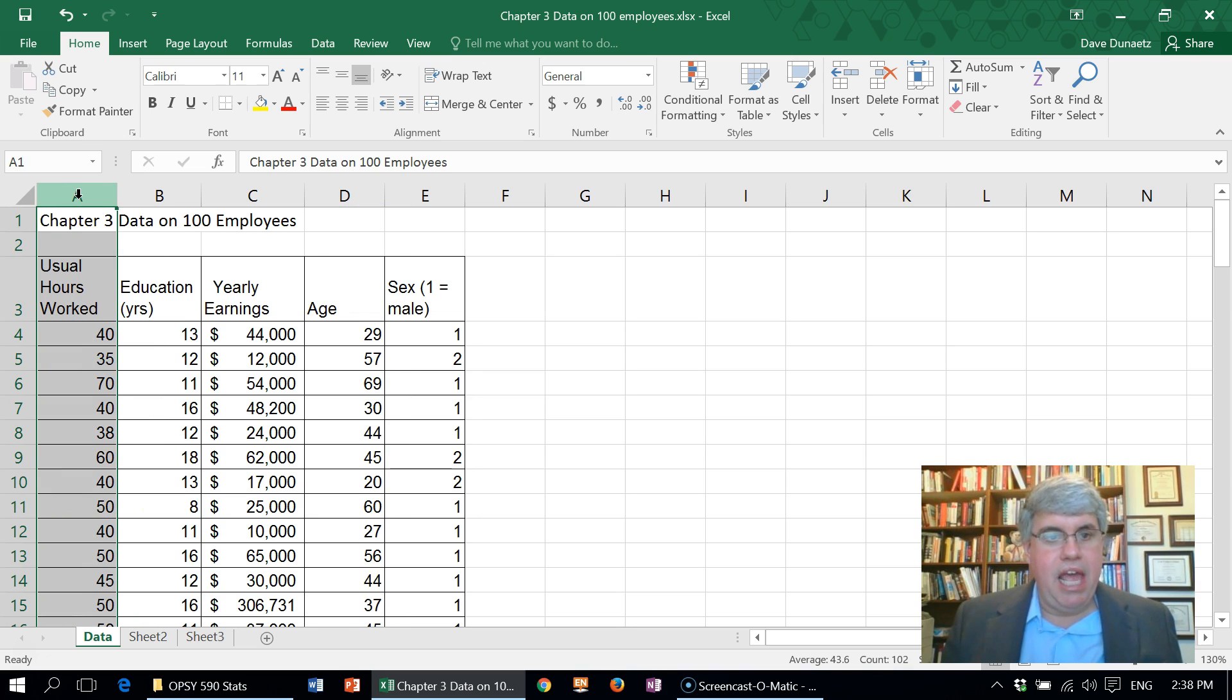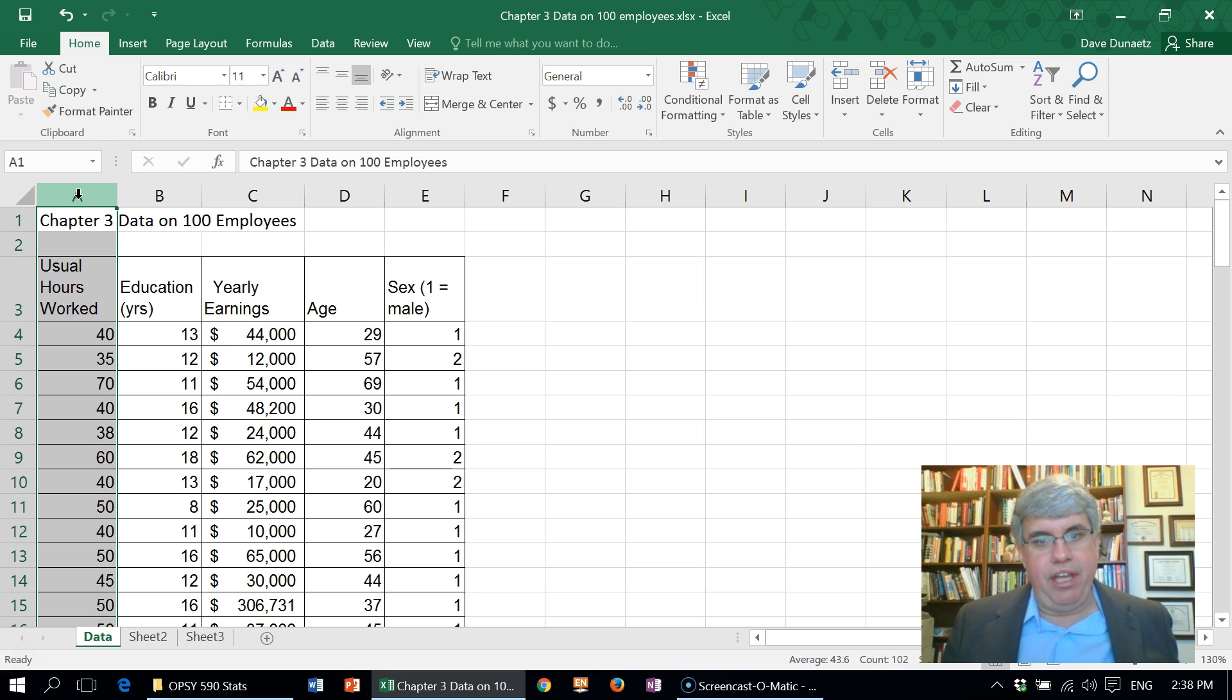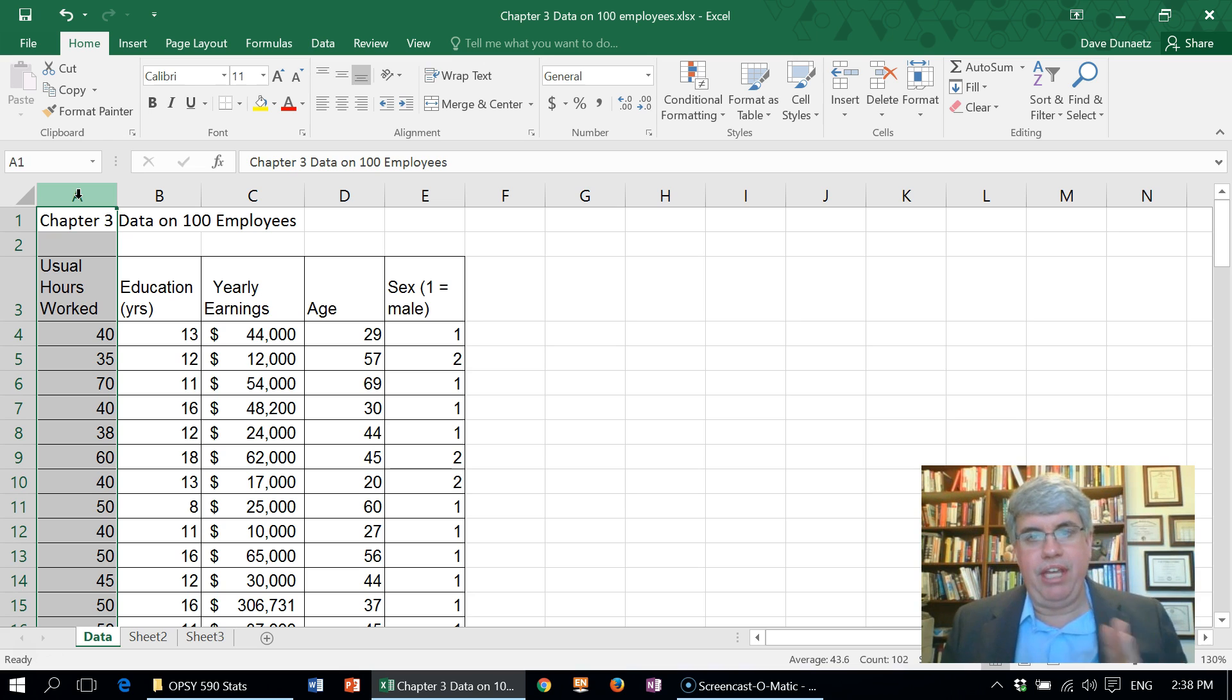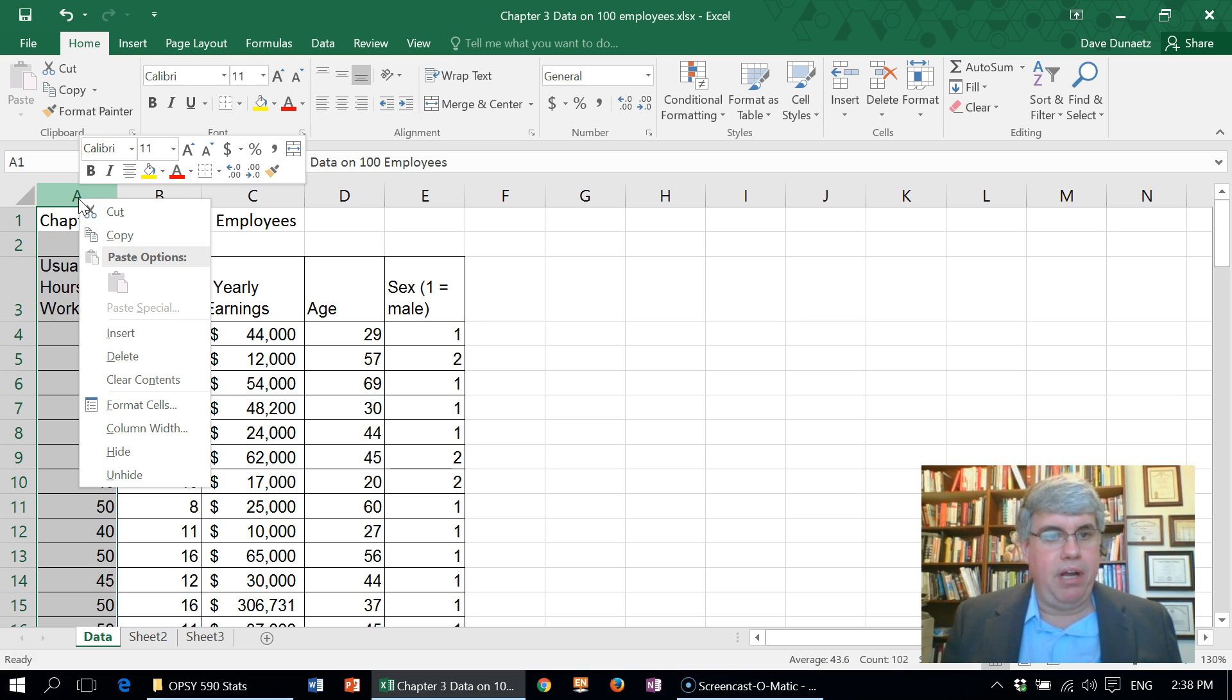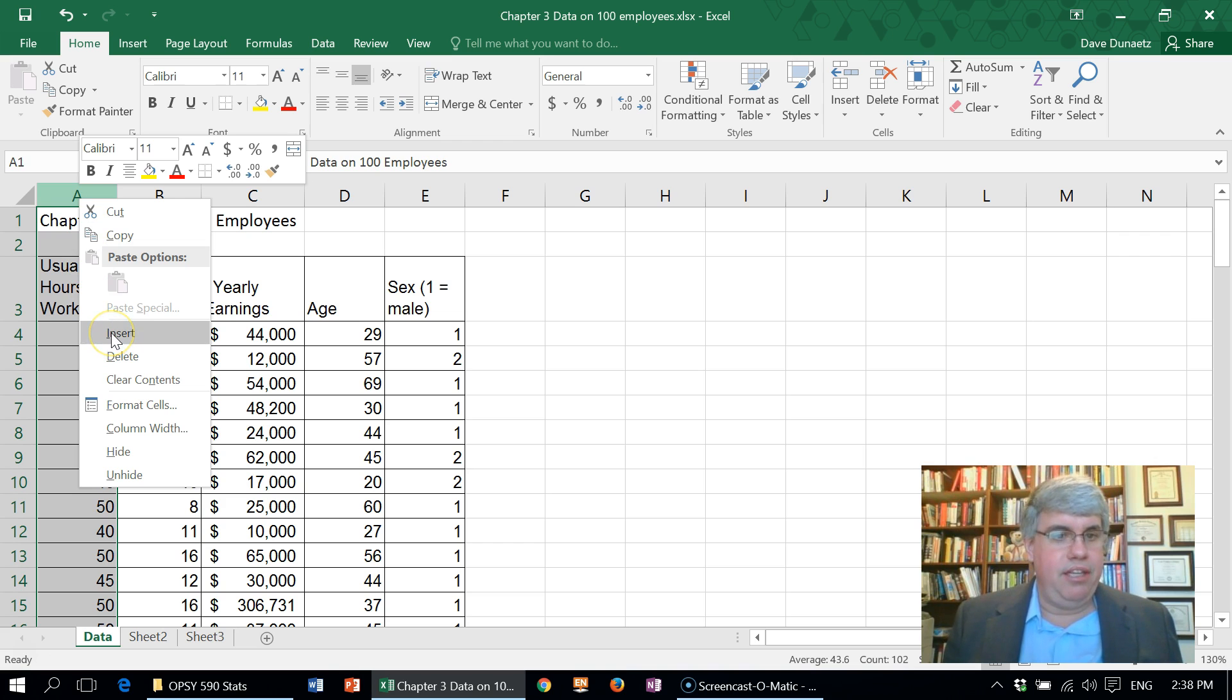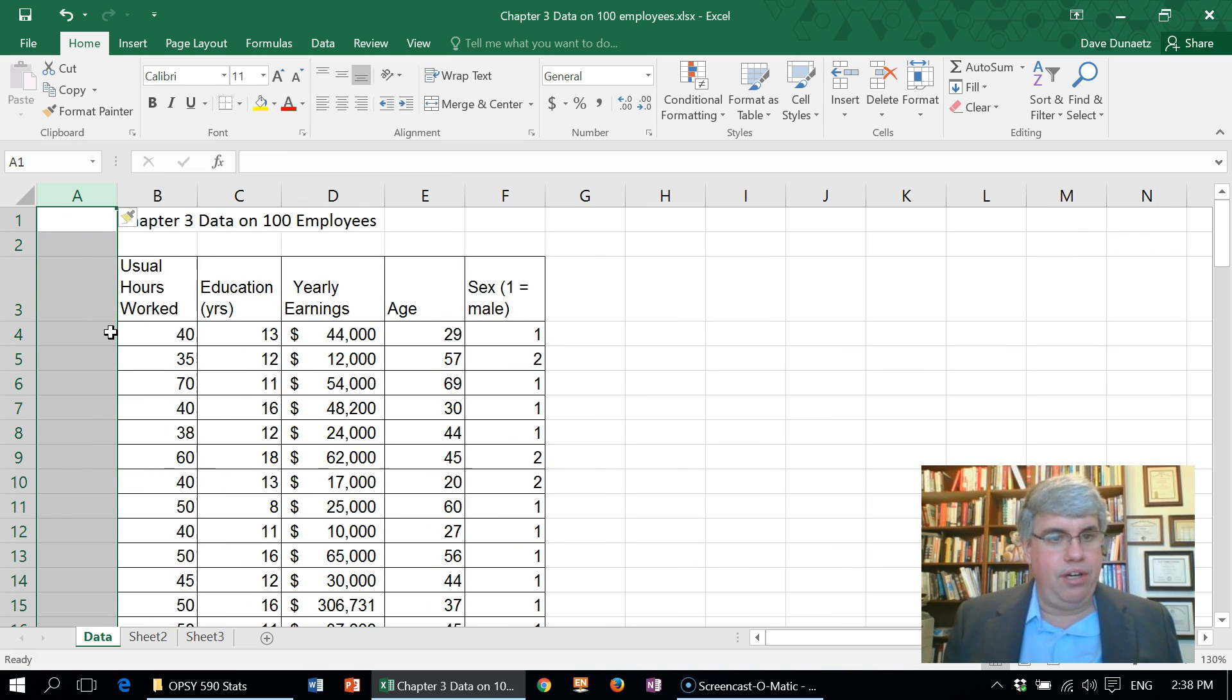That's where the new column will be and everything will get pushed out of the way. So I've highlighted the entire column, I right-click and then choose insert, and that has inserted another column.